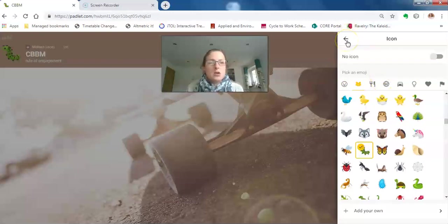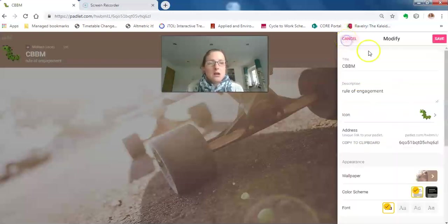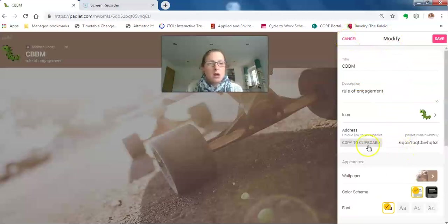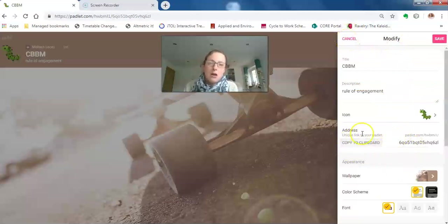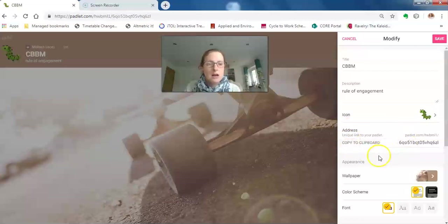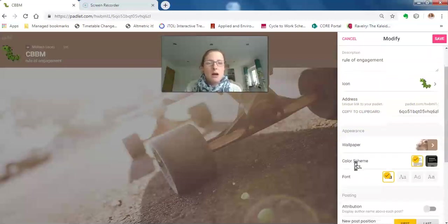This address here is how to share your padlet wall more widely—we'll come on to that in a little bit—and how you want your padlet wall to appear. I don't particularly want a skateboard...